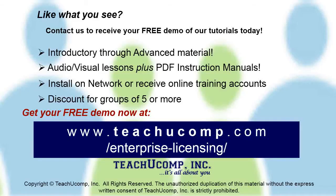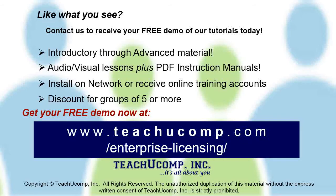Like what you see? Get a free demo of our training for groups of five or more at www.teachucomp.com/enterprise-licensing.